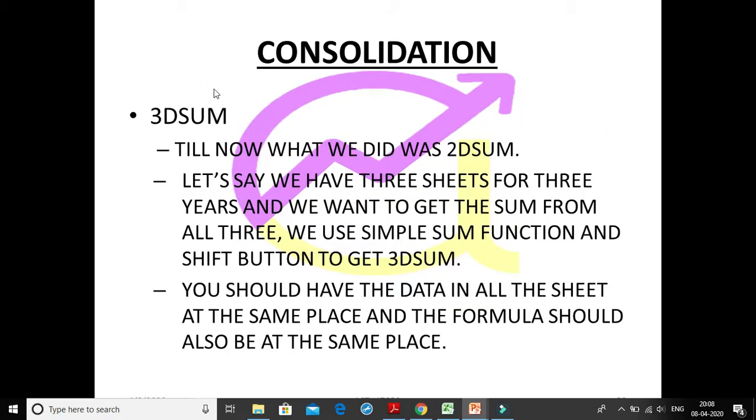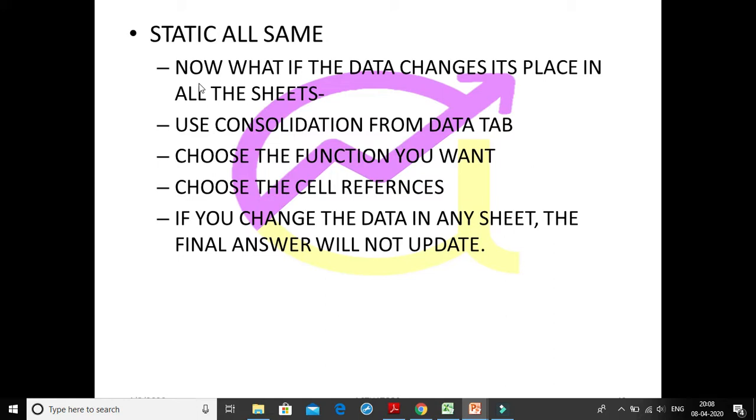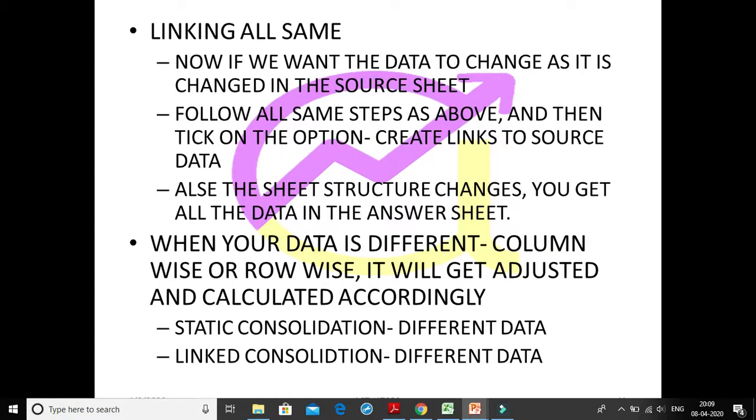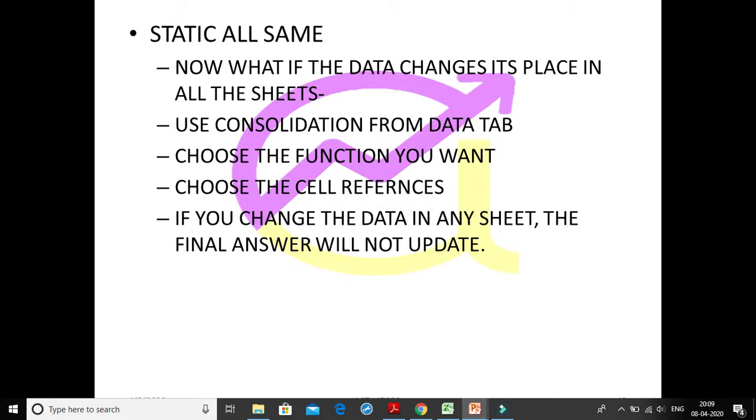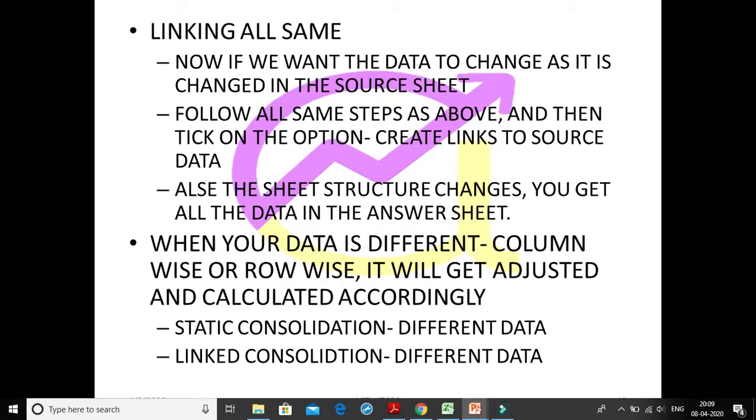Now if we want the data to change as it is changed in the source sheet, I have just a quick review. We did 3D sum, then we did static all same where the position of the data was changing and we could easily calculate the sum of all the three tables. In this case, if our source data changed, then the output was not changed. To overcome that, we did linking all same where we had to tick on the option called create links to the source data.